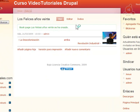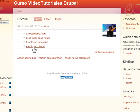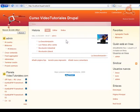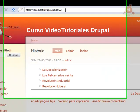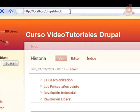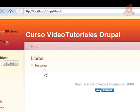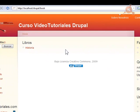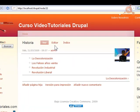Si vamos ahora a Historia, vemos como ya tenemos las cuatro secciones dentro de nuestro libro. Podemos ir ahora a nuestra sección de libros dentro de Drupal, que es con el nombre Book, y veremos como aquí aparecen todos los libros que vayamos creando. En este momento, el libro que acabamos de crear, con el nombre de Historia. Si pulsamos, accedemos a sus contenidos: estas cuatro secciones.